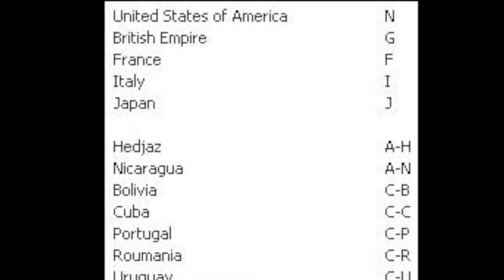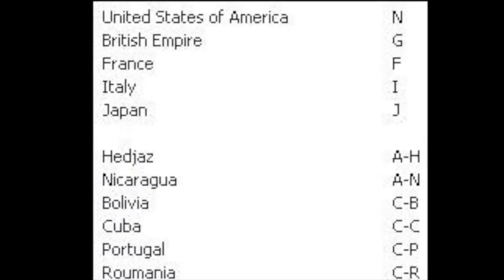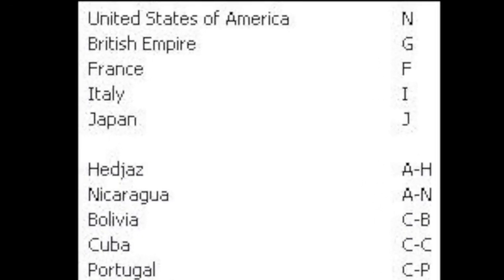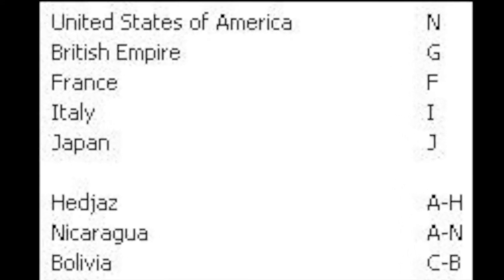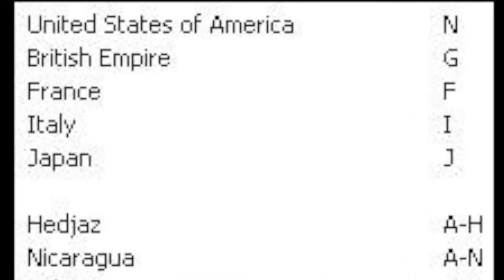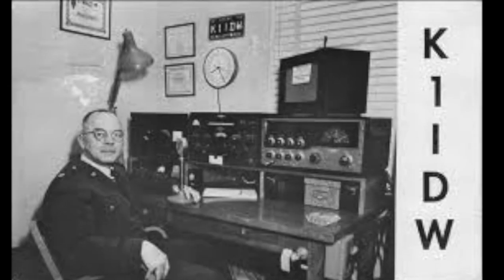Originally, that 1919 allotment would allow all nations to share the same letter. However, only the U.S. and four other nations were assigned a unique first letter to be followed by any combination.